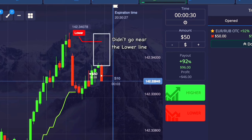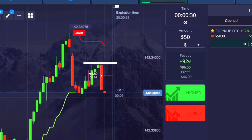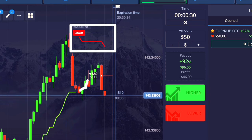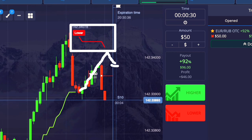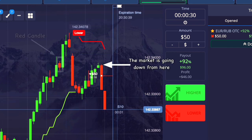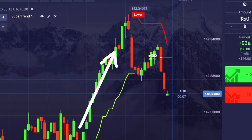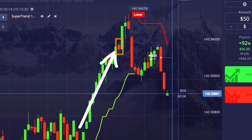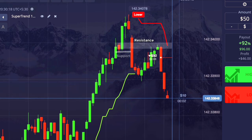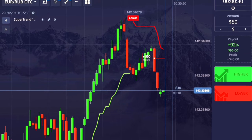The market has not gone too close to the lower line — it started going down from here itself. But this entry is also correct, because after the lower line is formed the market tries to reach it. The market started going down here because a red candle formed behind it, meaning the market took a small support there and has taken resistance at the same place again. So it is also important to see this while placing the trade.